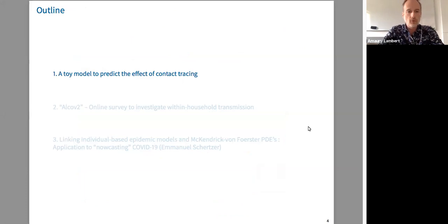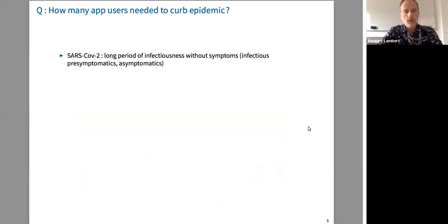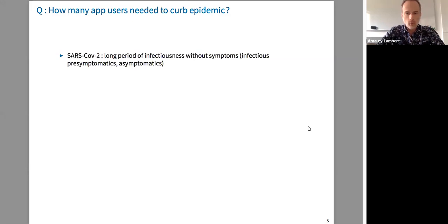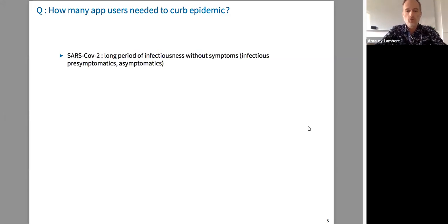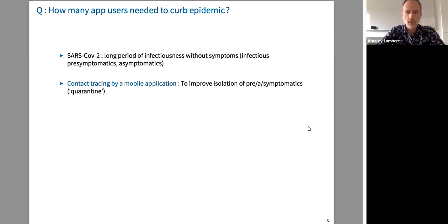The first project is called the TOI model, to predict the effect of contact tracing. The idea is to try to guess how many app users we need to curb the epidemic. A specific characteristic of SARS-CoV-2 is a very long period of infectiousness without symptoms, whether due to infectious pre-symptomatics or totally asymptomatic but still infectious individuals. Contact tracing by mobile application aims to improve isolation of pre-symptomatics, asymptomatics, and symptomatics — quarantine for the former two and case isolation for the latter.